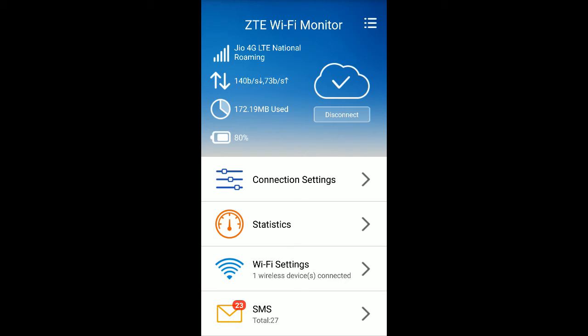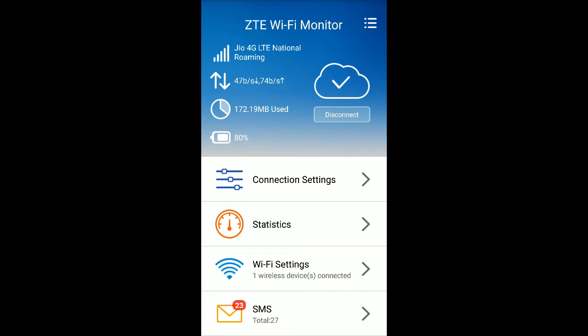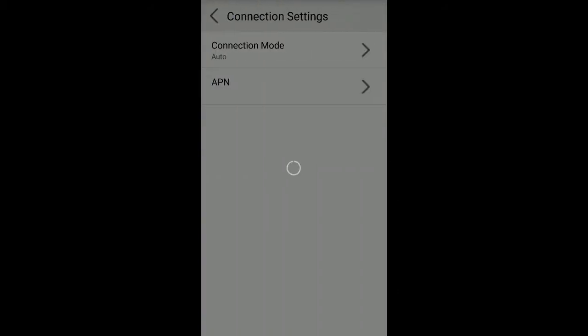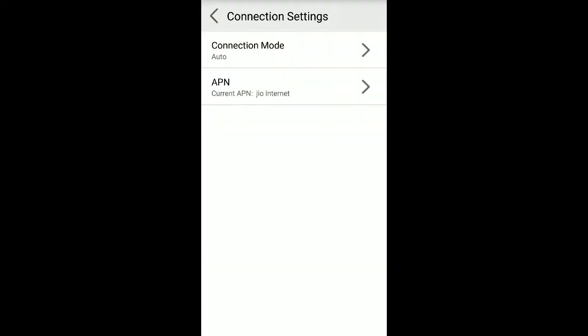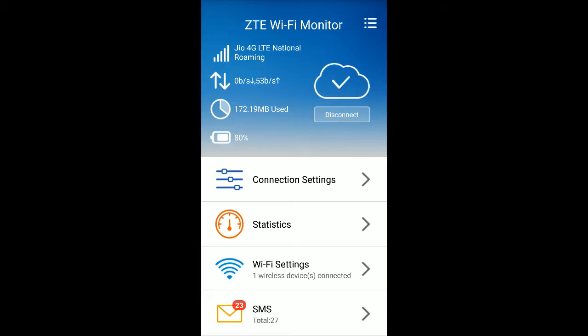Now you're able to see Jio SIM card I'm using in this MF 90. Before going to edit the connection settings, we need to disconnect from the internet so that we can edit the settings.